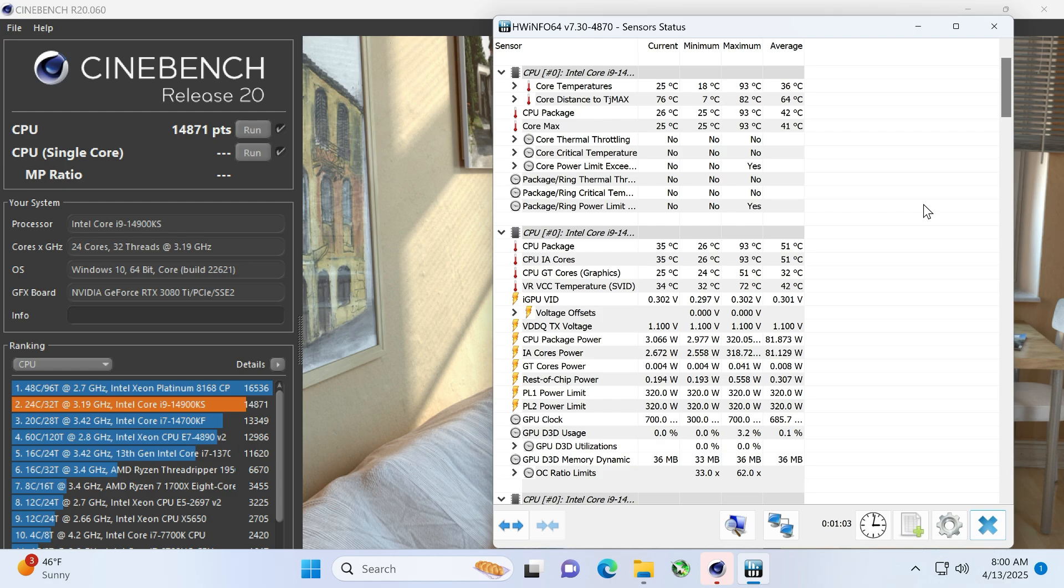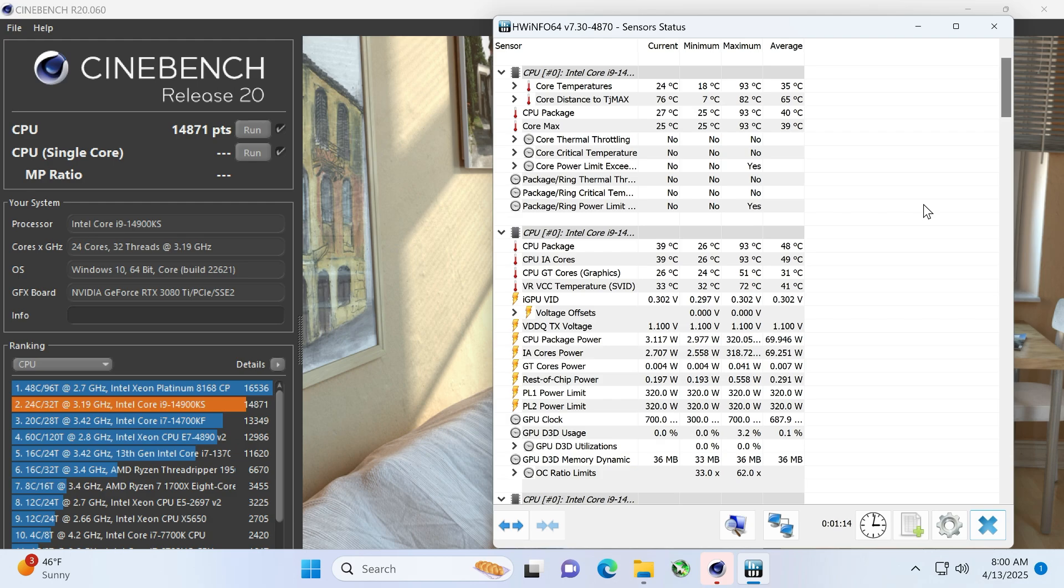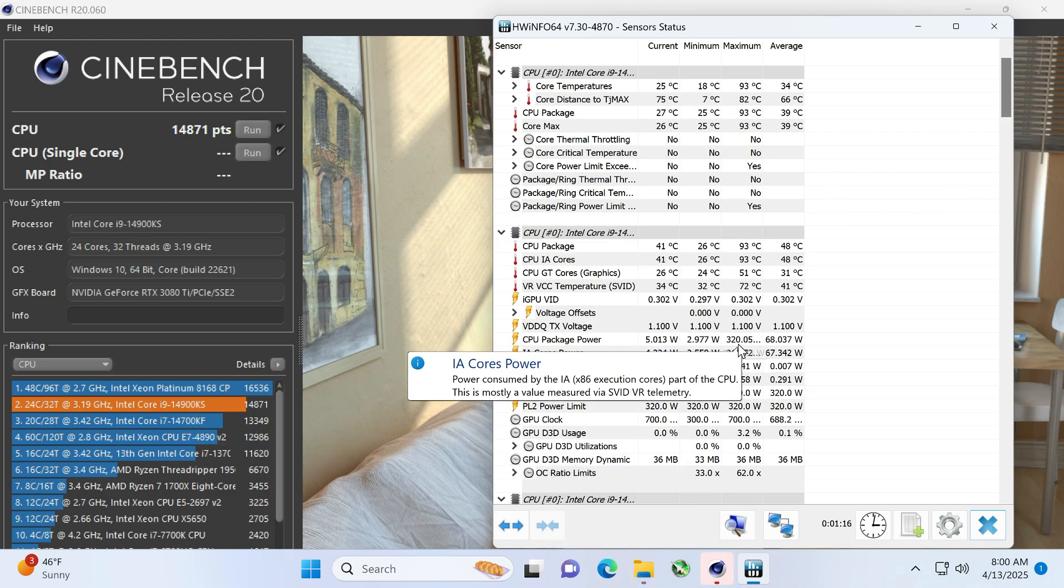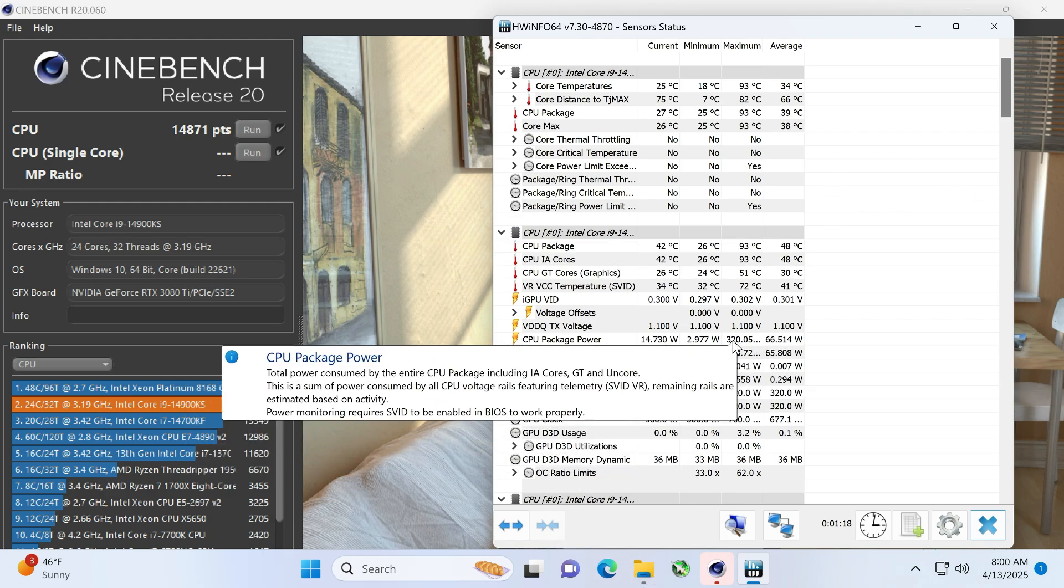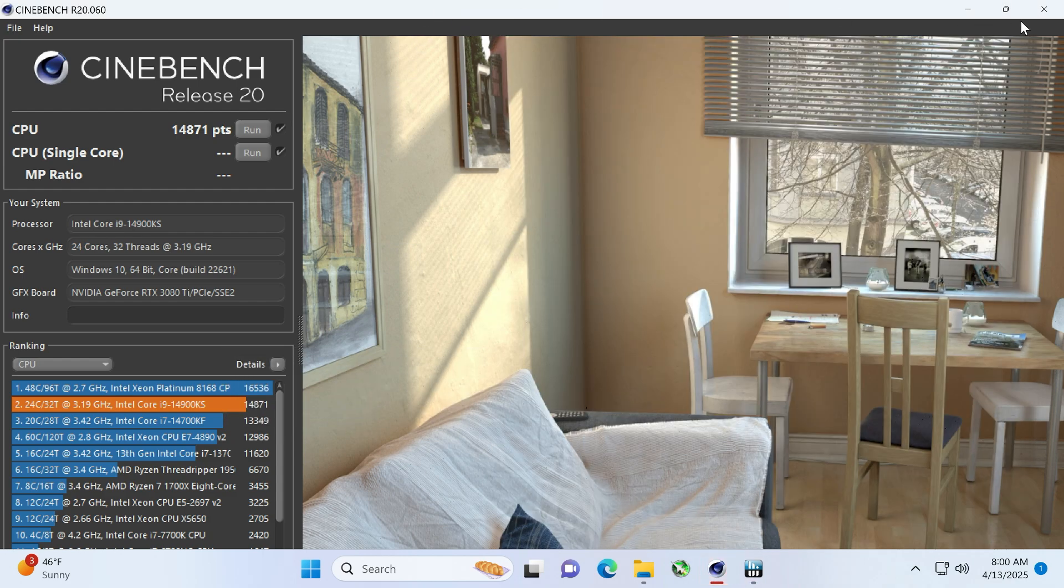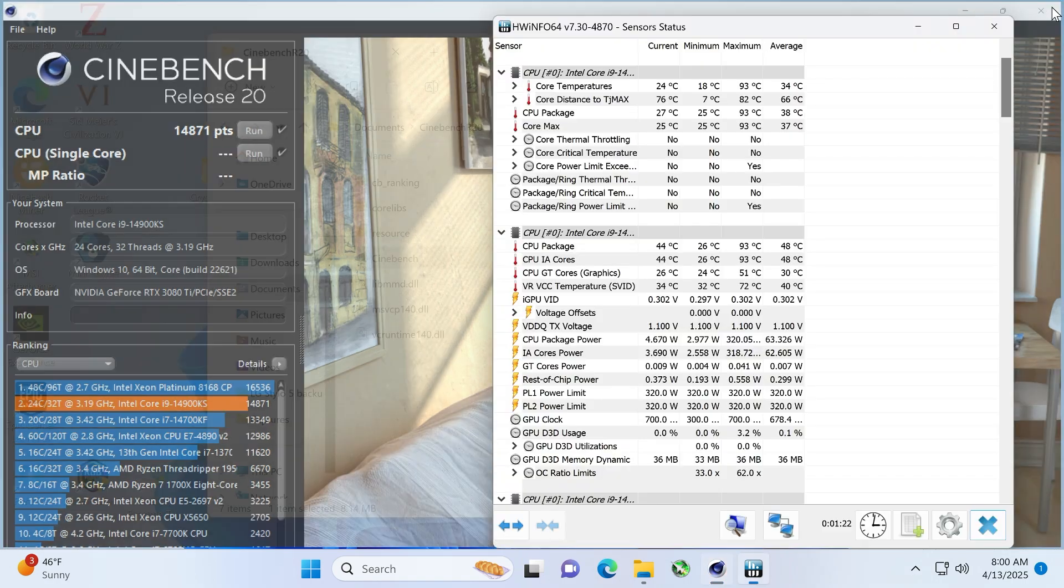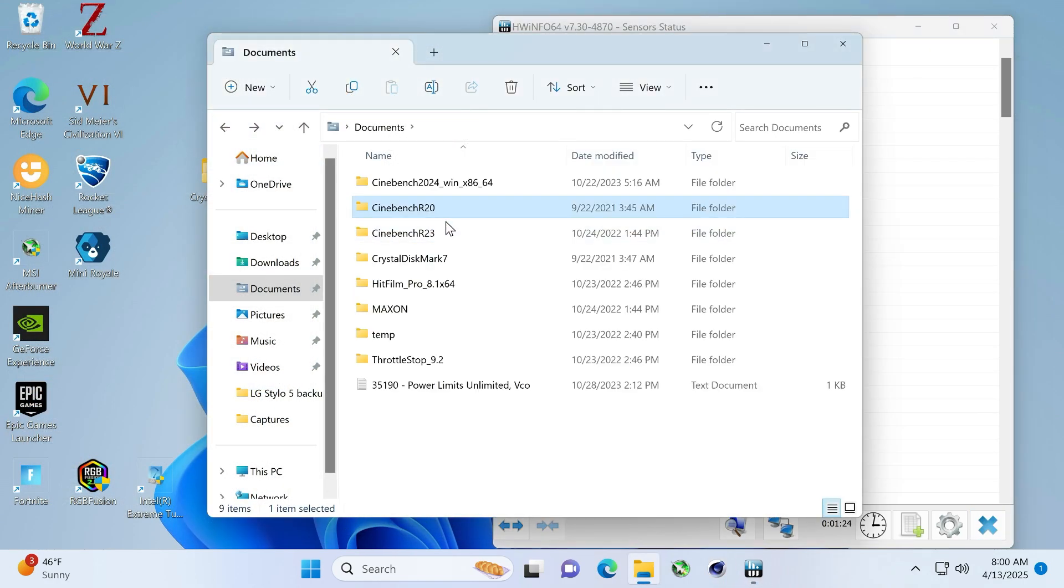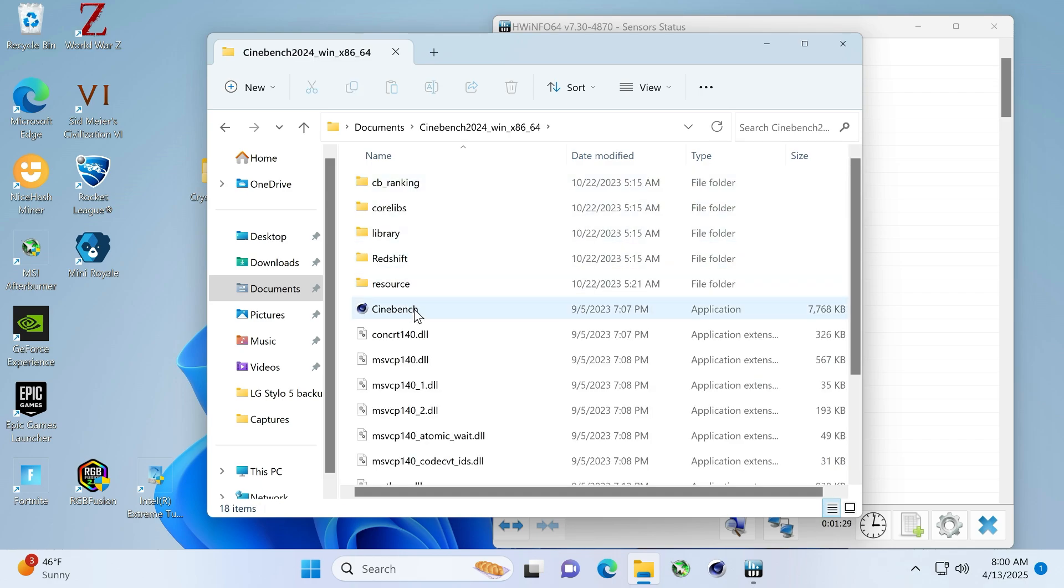Temperature, we got up to 93. So, once again, close to that thermal limit throttling. I'm pretty sure we power limit throttled again. You can see 320. 320 is what it hit right there. So, not too bad. And, obviously, if we want to unlock this thing, we're going to have to, you know, do a few things, right?